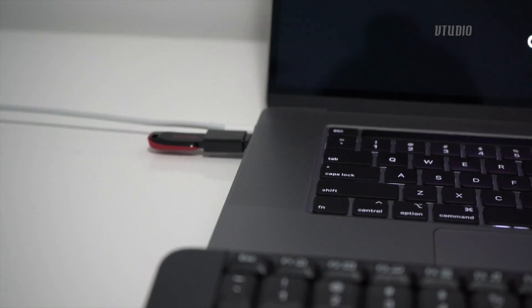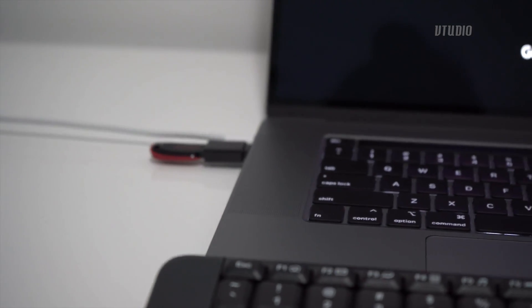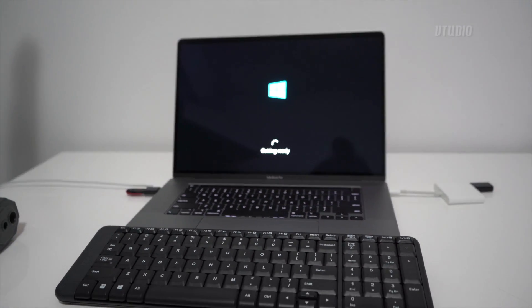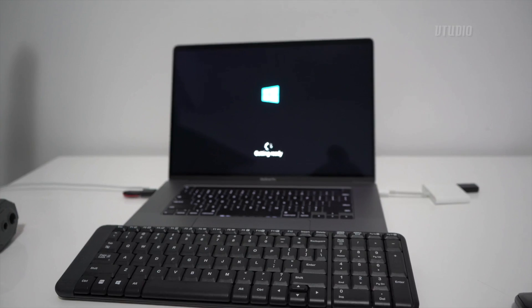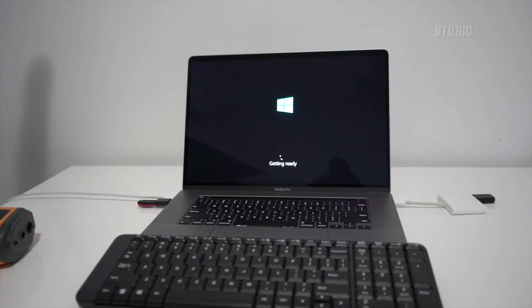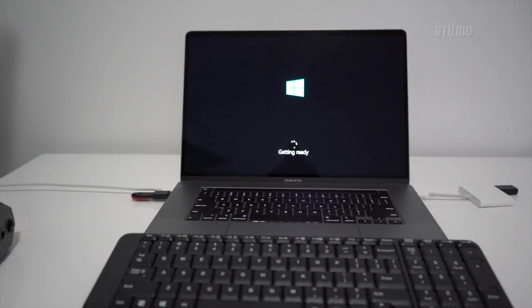As you can see, that little drive there is booting Windows up. Not as fast as a proper SSD, but it works nonetheless.